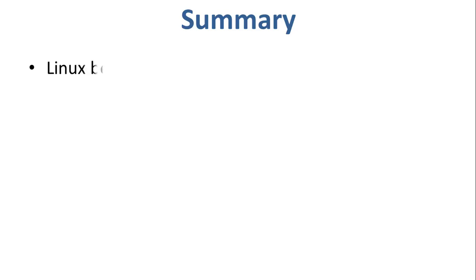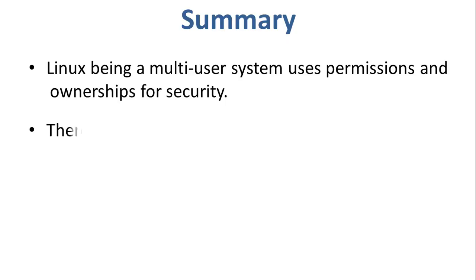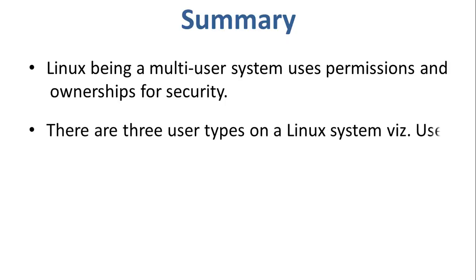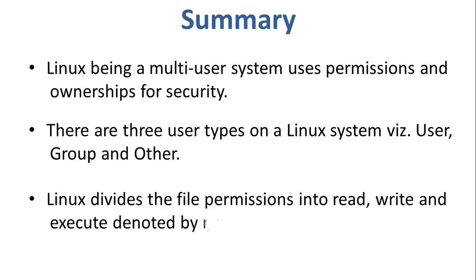Let us now quickly summarize what we have learnt. Linux being a multi-user system uses permissions and ownerships for security. There are three user types on a Linux system: user, group, and other. Linux divides the file permissions into read, write, and execute denoted by r, w, and x.